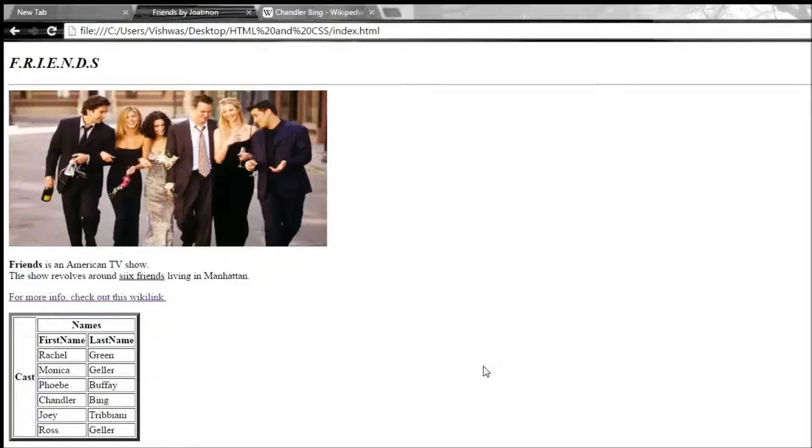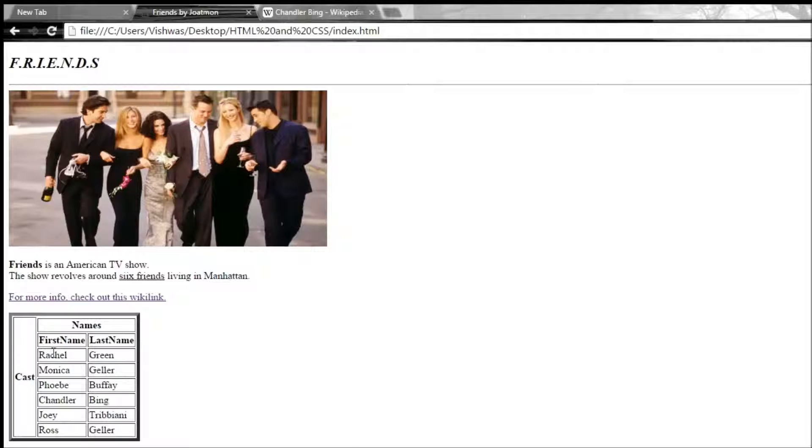Okay guys, welcome back. Now sometimes we might feel that there's not a whole lot of space between the text and the border surrounding it.